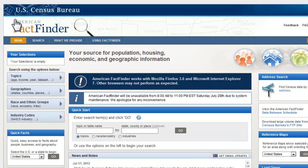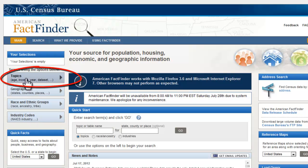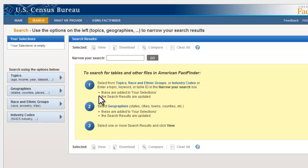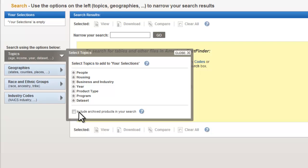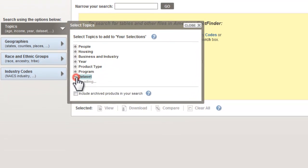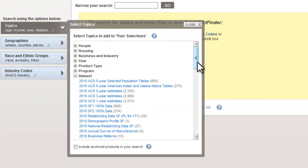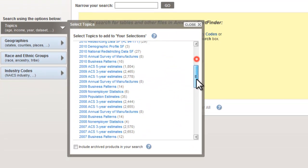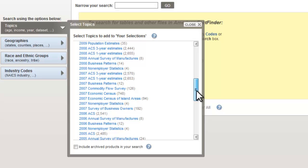There are actually many different ways you can search this interface to get the ratios you need, but I'm going to show you one method that works usually very efficiently. The first step is to pick the data set we need, which is under Topics. We'll open up Data Sets and we're looking for the 2007 Economic Census.